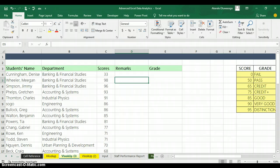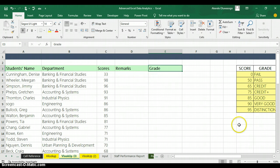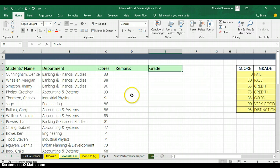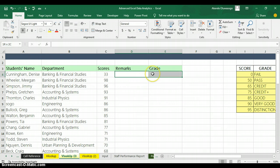In this video we have the name of the student, their department, and their score. What I want to use VLOOKUP to do is to return the remark and the grade. We also have our table array — in it we have the score, the grade, and the remark. This is a three-column table. We are going to return both the remark and the grade simultaneously, instead of returning them column by column.